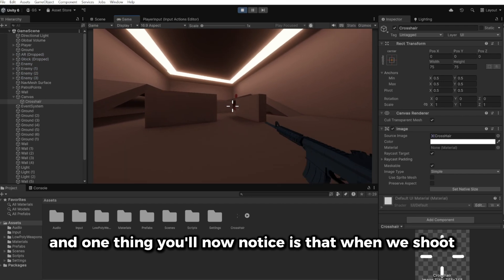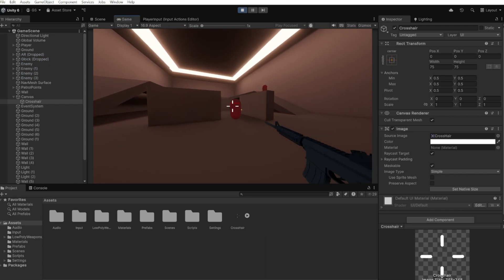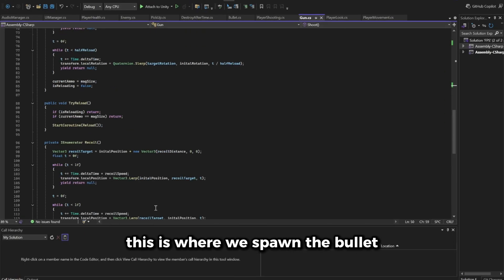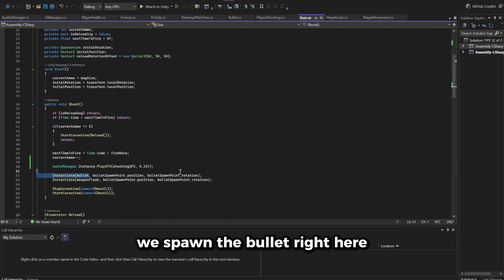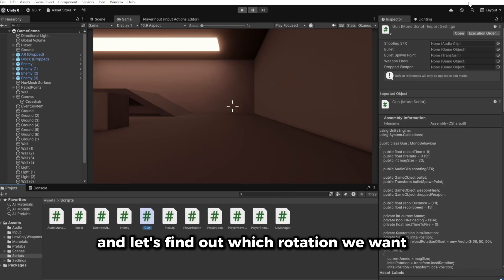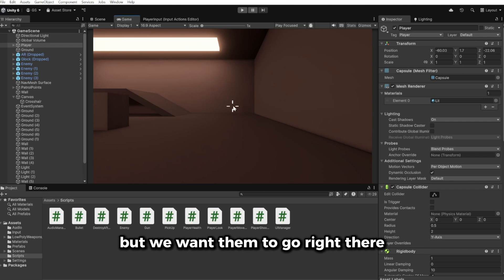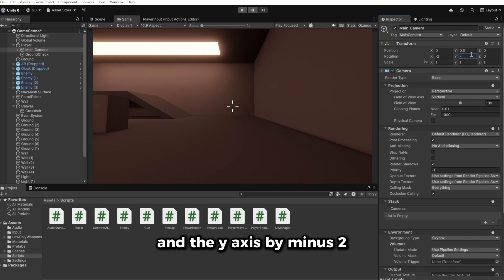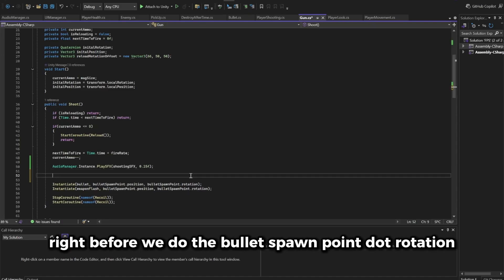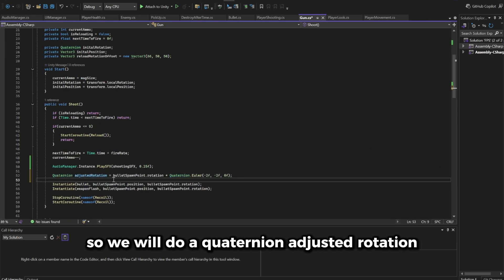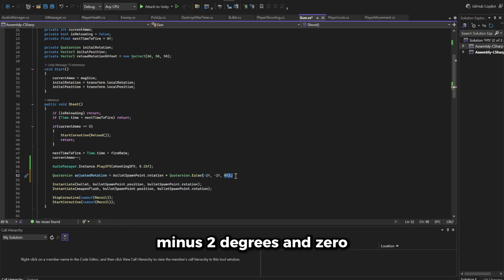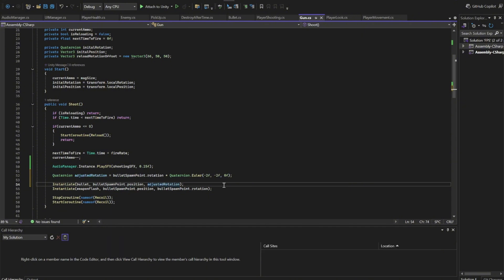One thing you'll notice when you play is that bullets are not going exactly where the crosshair is. Go to the gun script and find the shoot function where we spawn the bullet using bullet spawn point dot rotation. We need to add a bit of rotation. Create a quaternion adjusted rotation by multiplying bullet spawn point dot rotation with quaternion dot Euler, passing minus 2 degrees, minus 2 degrees, and 0. Then use that adjusted rotation when spawning the bullet.